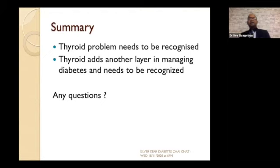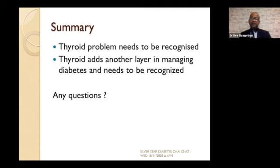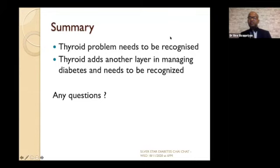In summary, thyroid problems need to be recognized at the earliest opportunity. Any patient with diabetes or pre-diabetes should have their thyroid checked — it's a cheap test the NHS offers readily. Once recognized, thyroid disease adds another layer of complexity to diabetes management, and specialist involvement may be needed to ensure the right treatment. I've kept this brief to leave time for questions.